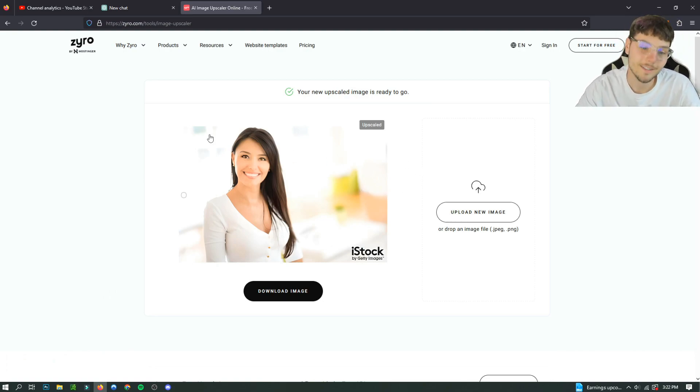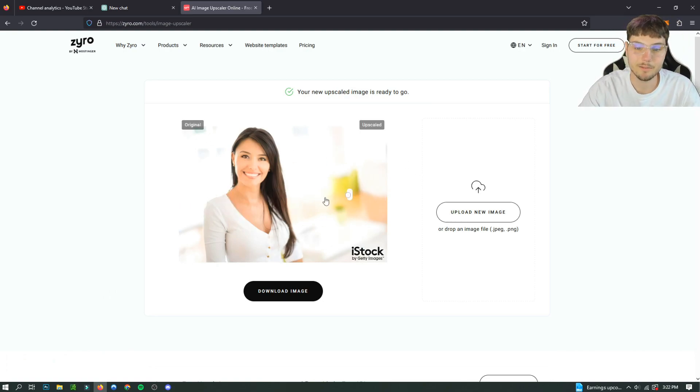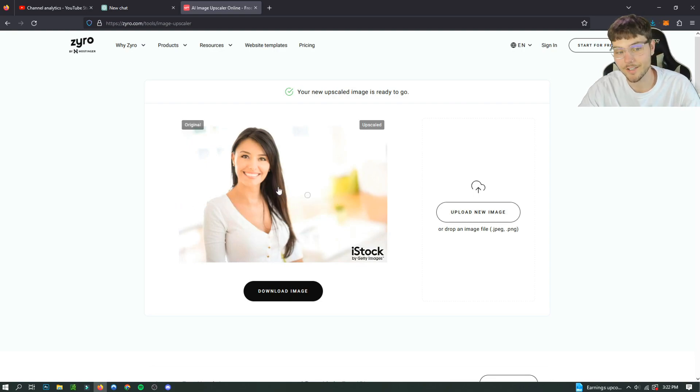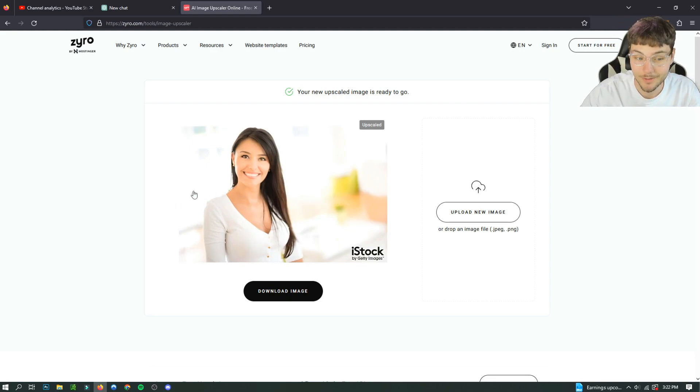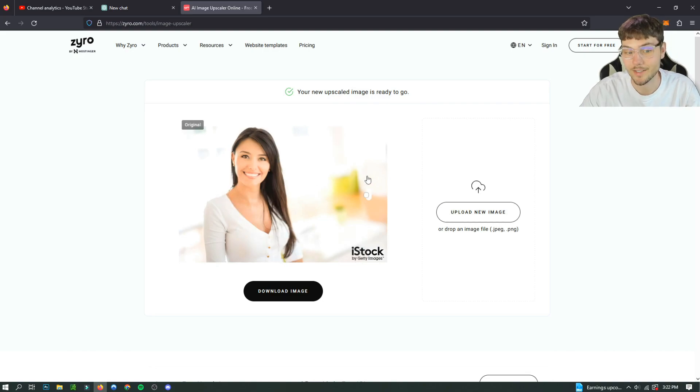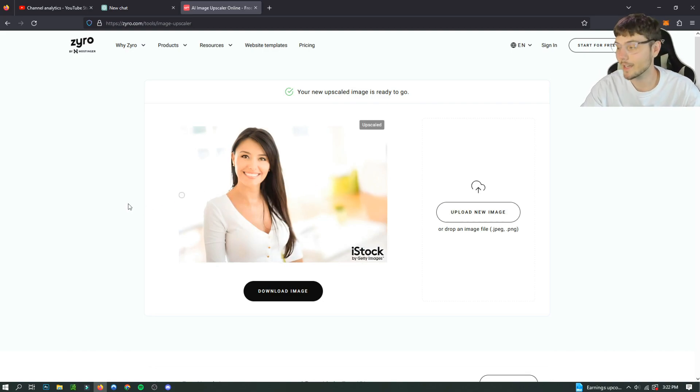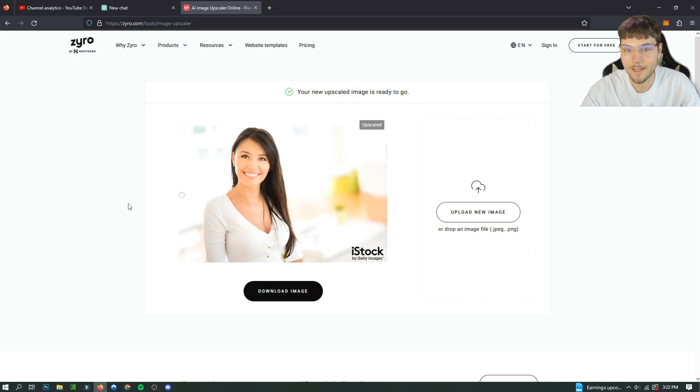The only issue is sometimes it has errors and sometimes it takes a while to actually process the photo to get the upscale, but besides that it's perfect.